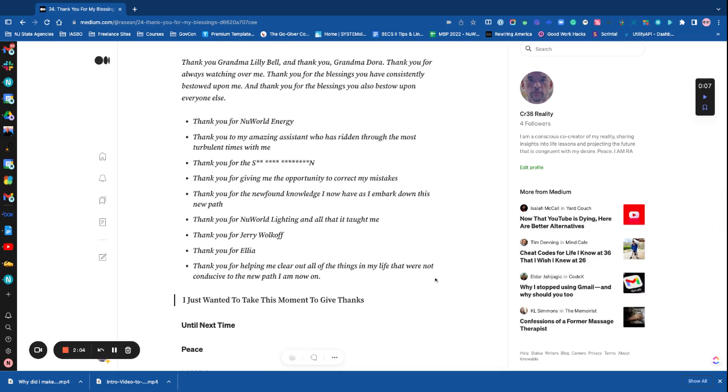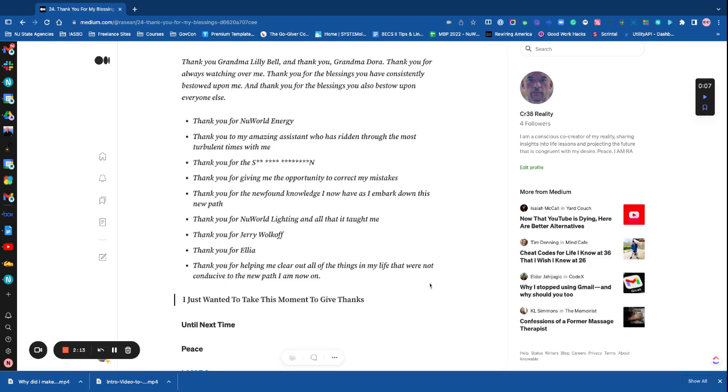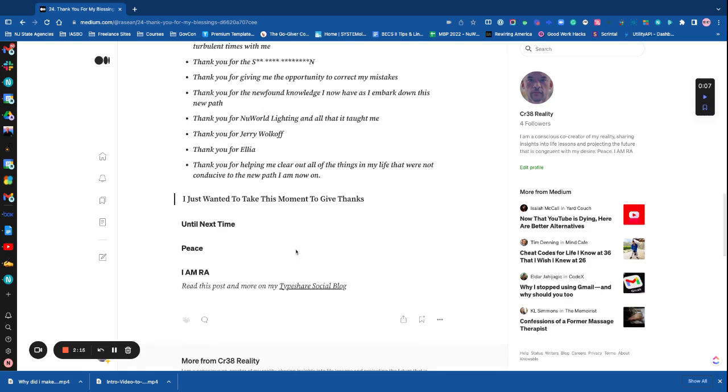Thank you for new walk off, thank you for Elliot, thank you for helping me clear out all the things that were in my life that were not conducive to the new path I am now on. I just want to take this moment to give thanks. Until next time.